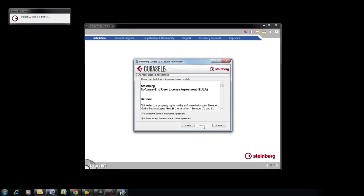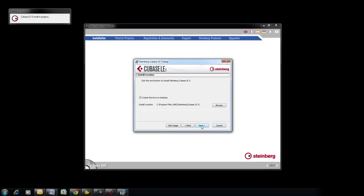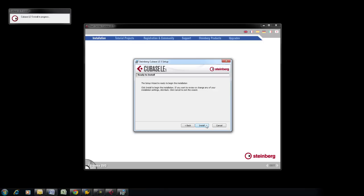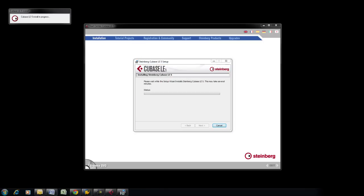Follow the prompts on the screen to complete the installation of Cubase.